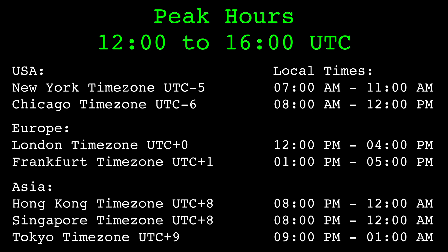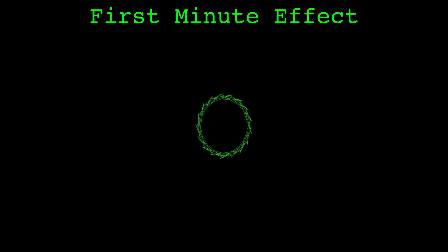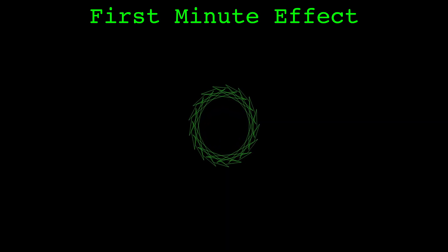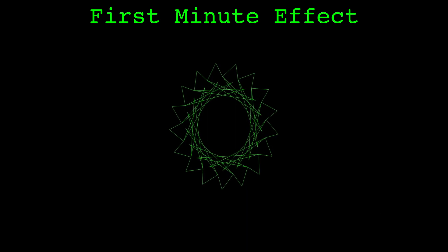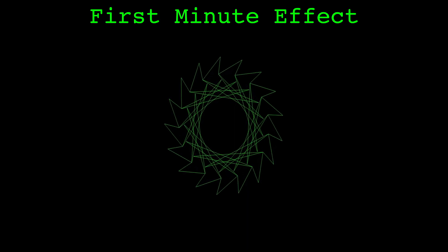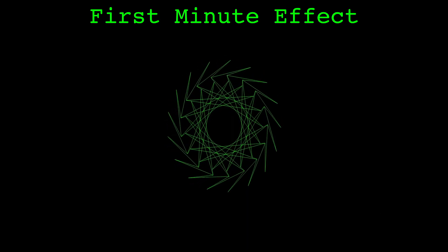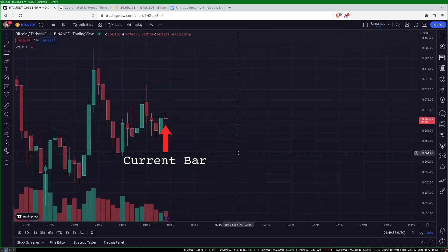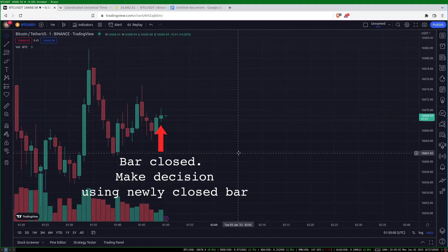In my opinion, our most interesting finding is the higher average volume in the first minute of common time frames such as one day, one hour, 15 minutes and five minutes. I have a theory about why we see this. I've been developing trading systems for a number of years and I know that it is common practice for trading systems to decide their action at the close of each bar.